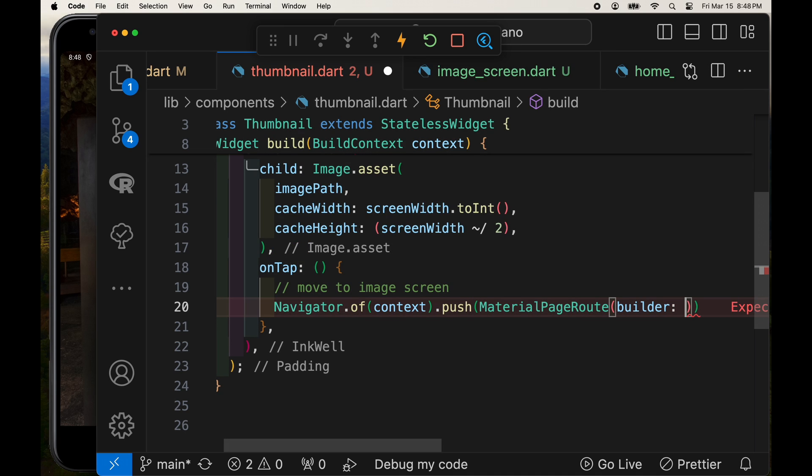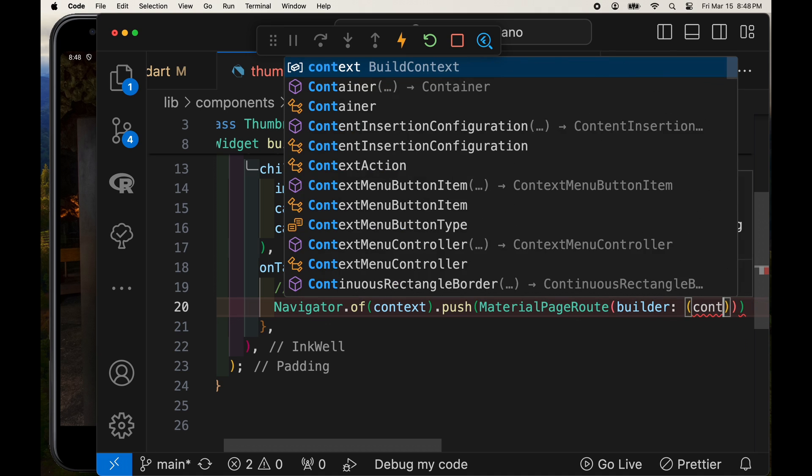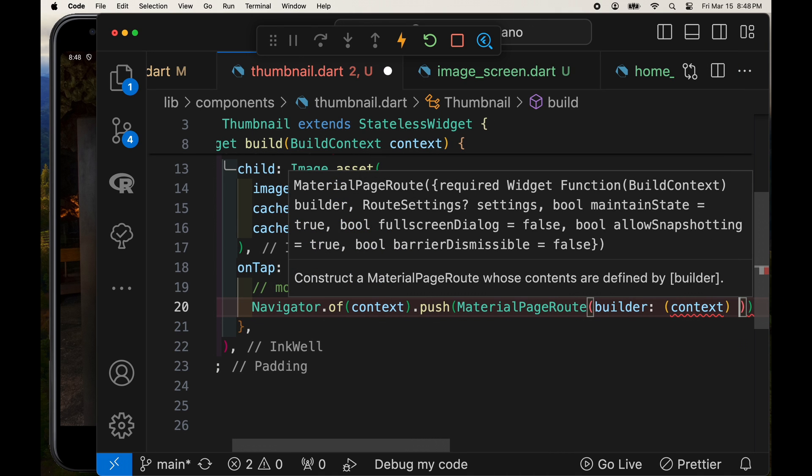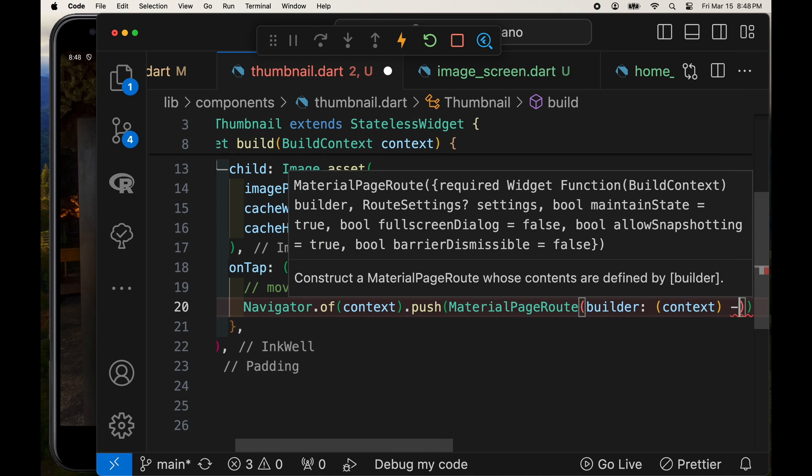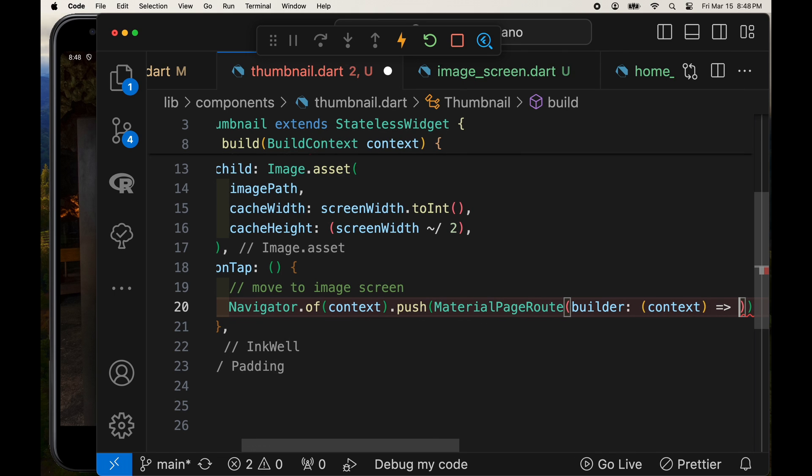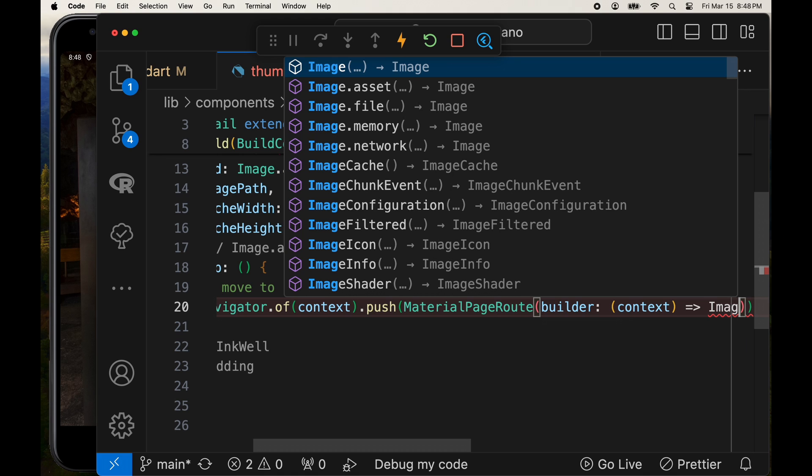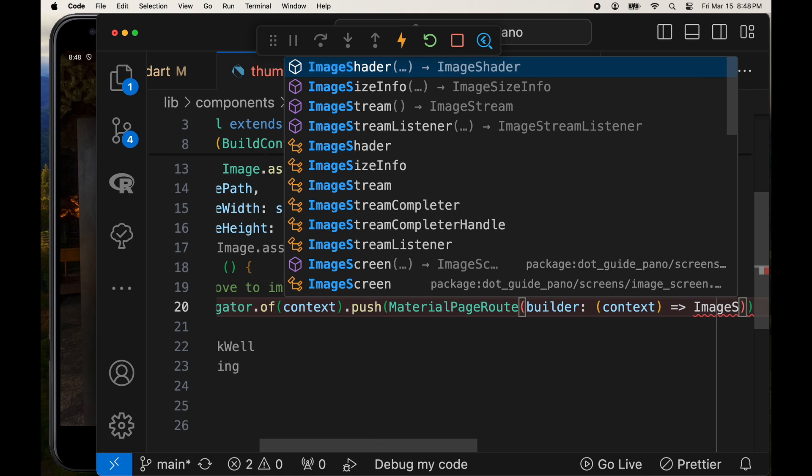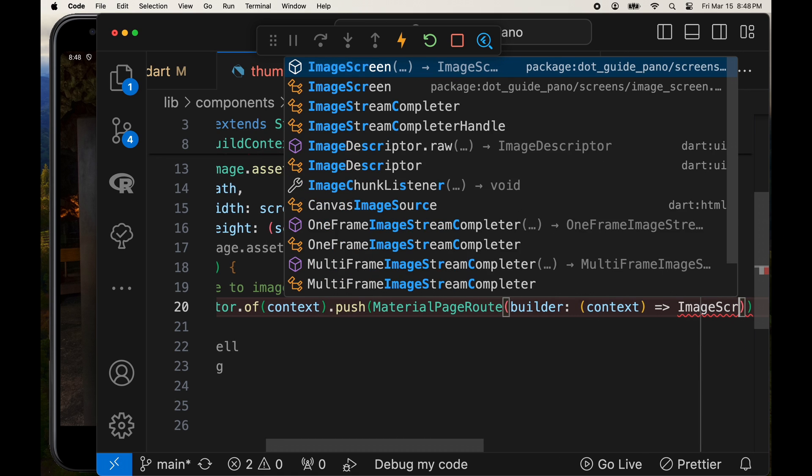And if you do have many routes in your application, I would suggest using go router. But because there's only a single link in this tutorial, we'll just use the material page route builder that comes with Flutter. The go router is a separate package.